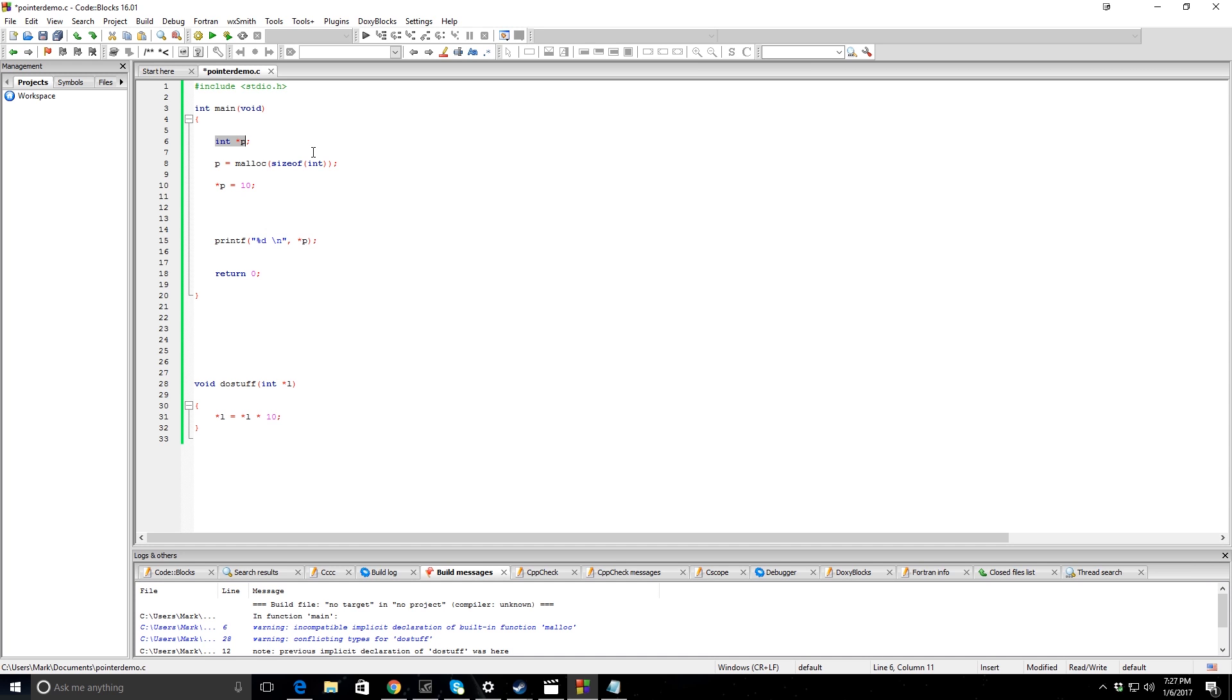It really works the same way, but a pointer is actually looking at an address in memory. It's equal to an address in memory. Just like x could be equal to 10, p is going to be equal to an address in memory. And so what you can do with this is you can send the address to the function instead of the value.